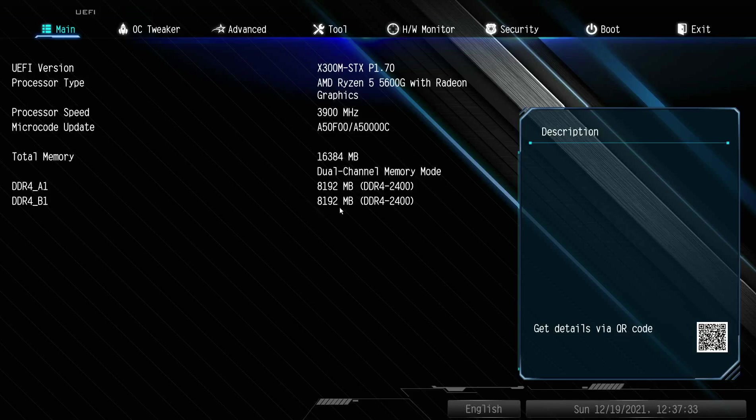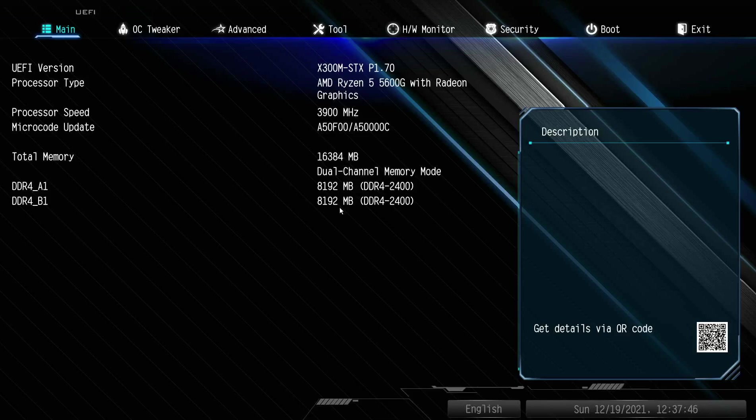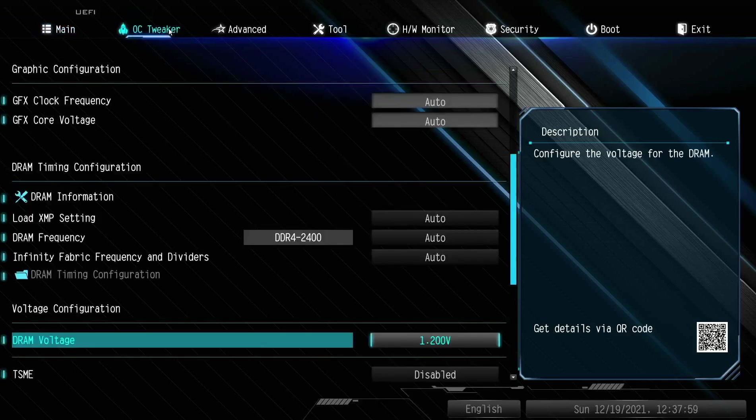As soon as you boot into the BIOS, if you are using the same RAM as me, the Crucial Ballistic 3200 megahertz, you will see it shows 2400 megahertz and not the 3200 megahertz. This is because it is laptop RAM, so you need to make the changes to get the standard that is supposed to be, which is 3200 megahertz.